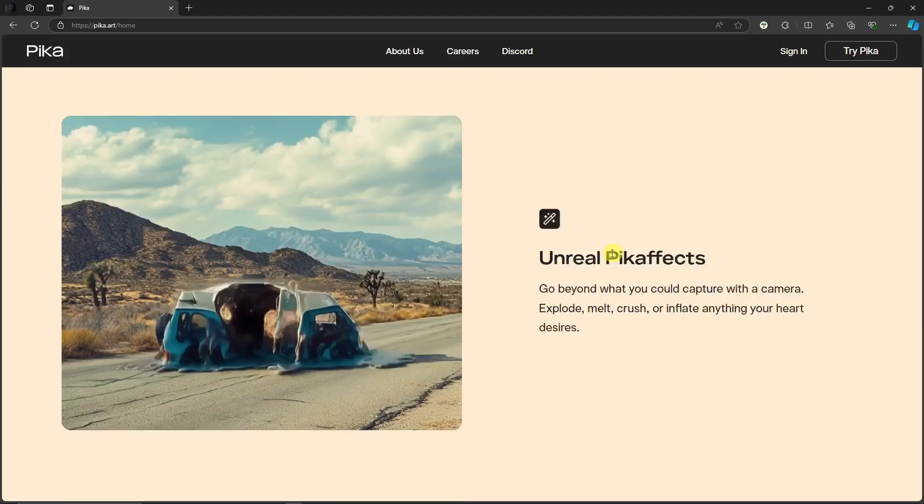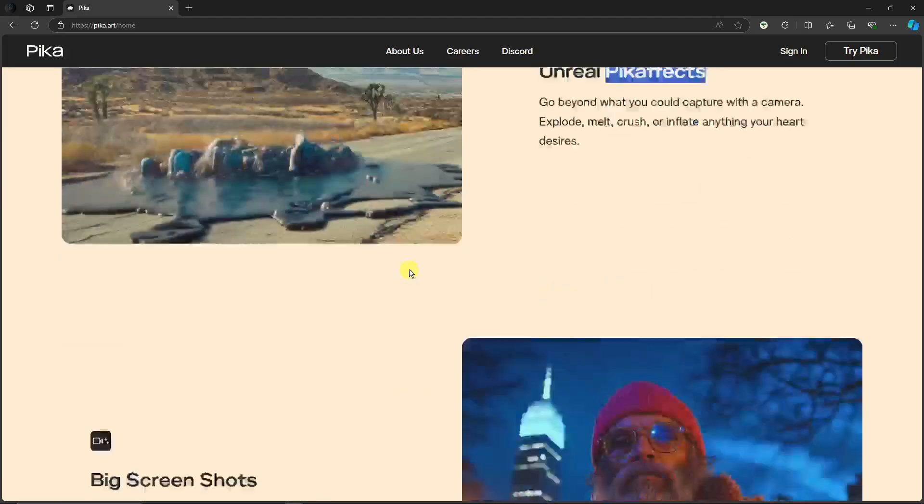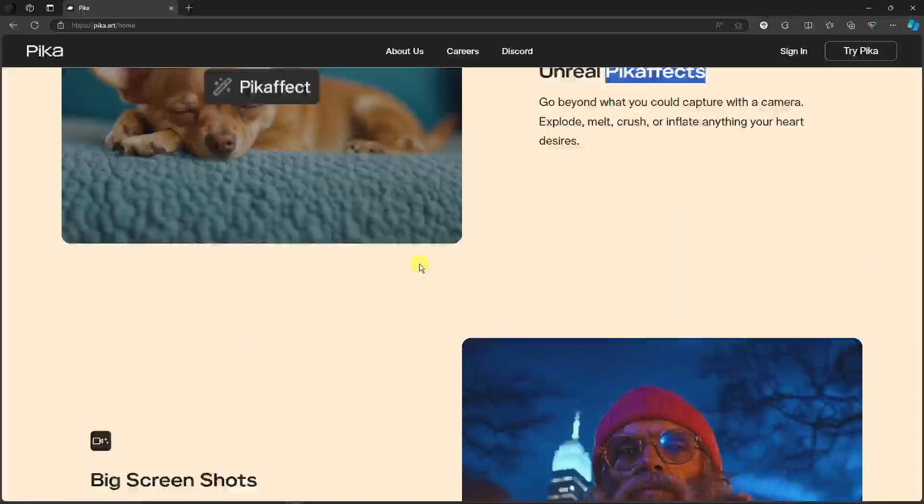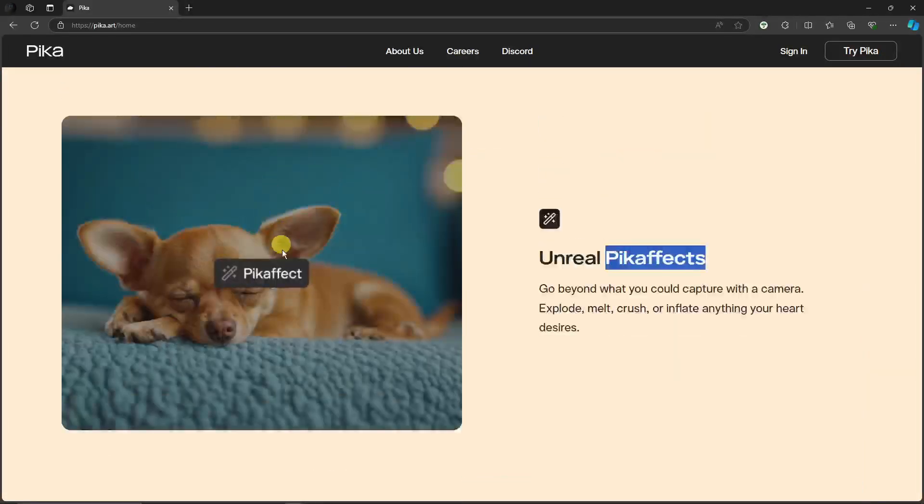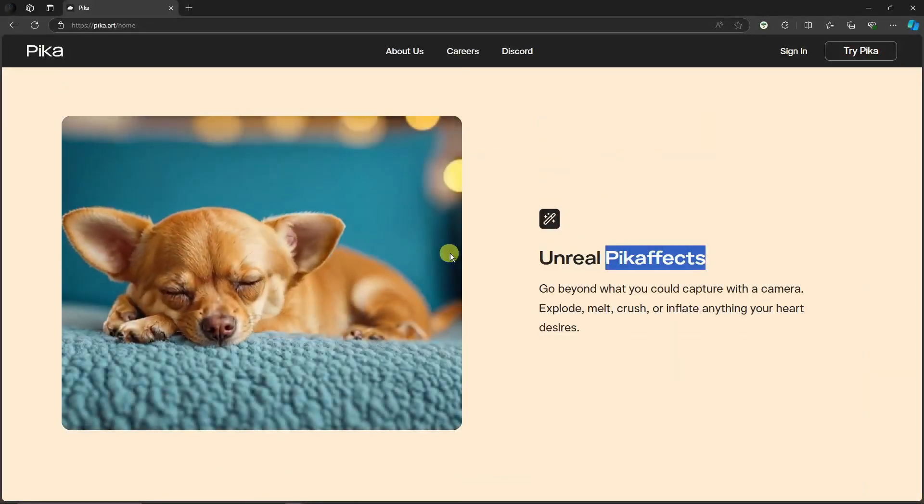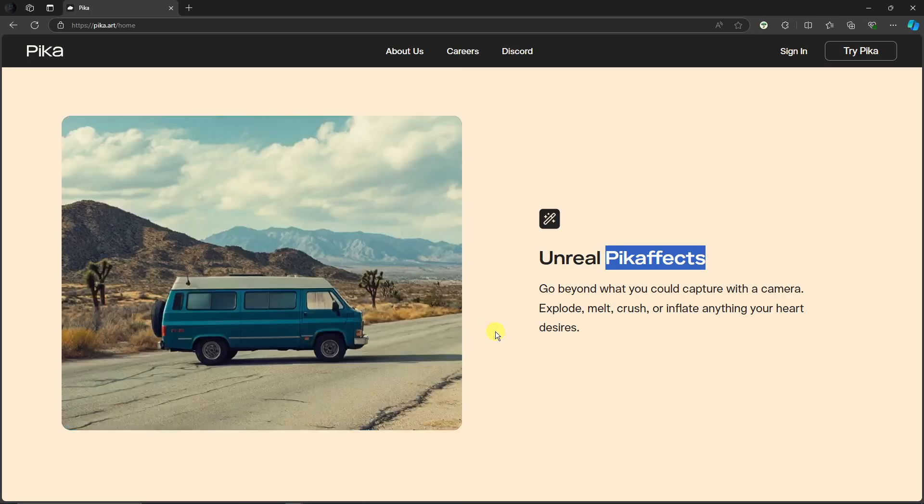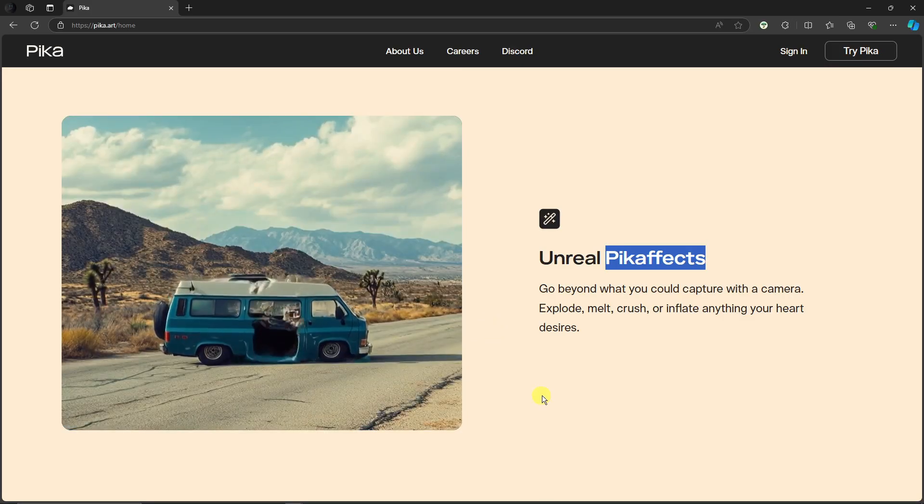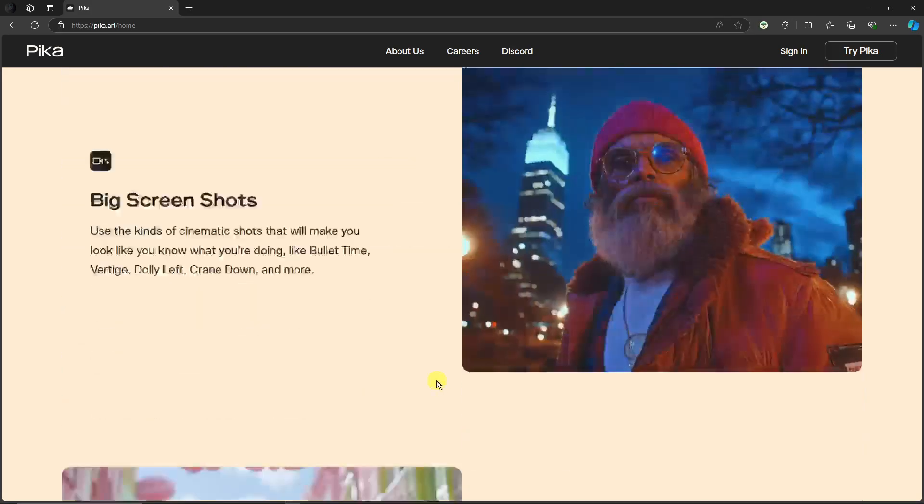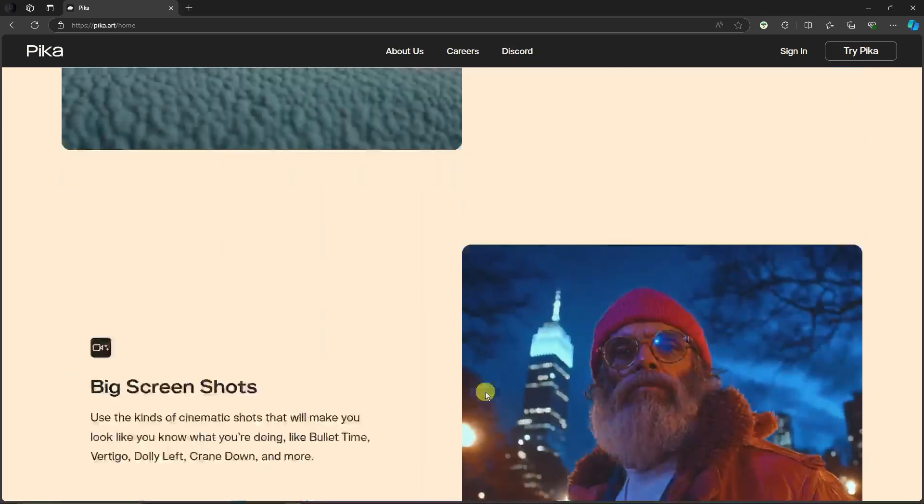As you can see right there, everything is being affected: inflating, melting, and the works. Now that being said, let's try this one out, but before we get started, let's talk about the pricing.